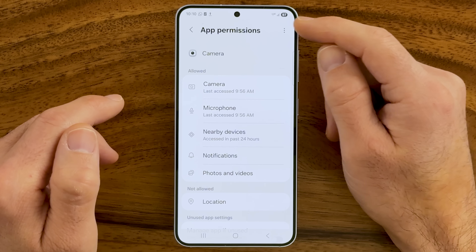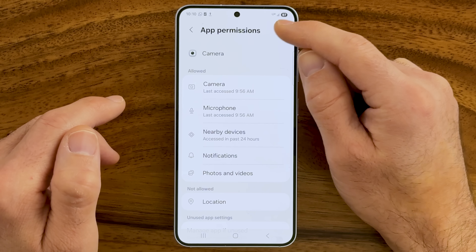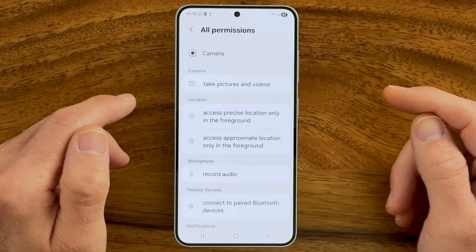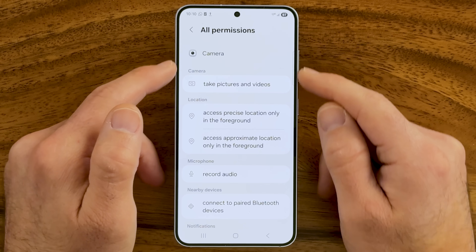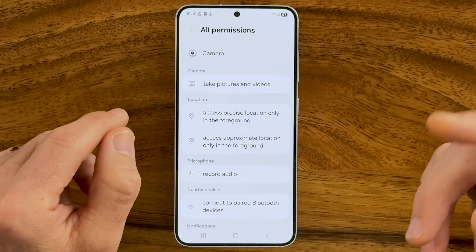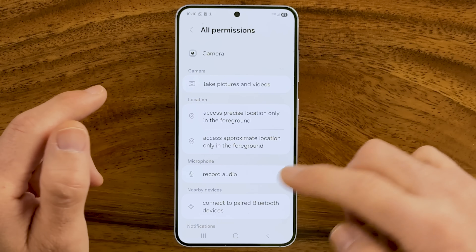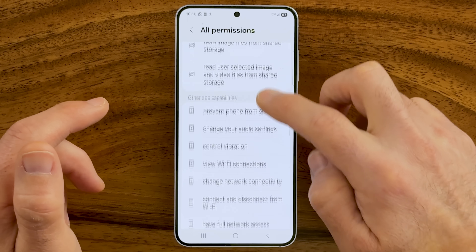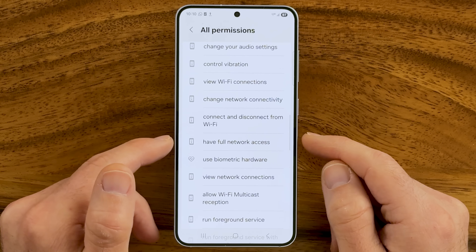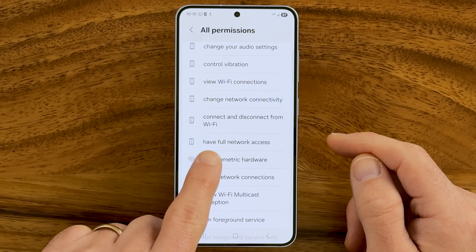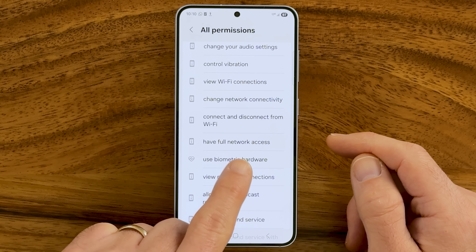Tap the three dots at the top right and hit All Permissions. This shows you all of the actual permissions your camera has, and some of them are concerning. For example, my camera has access to the full network of my phone — all the Wi-Fi and mobile networks I'm connected to.